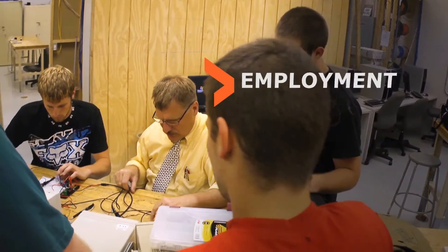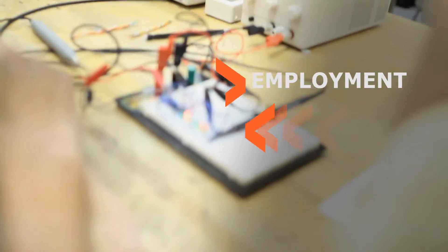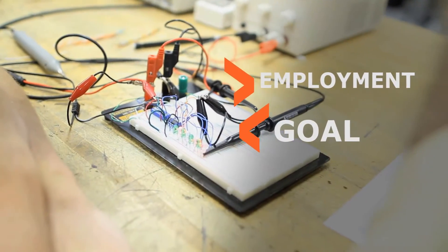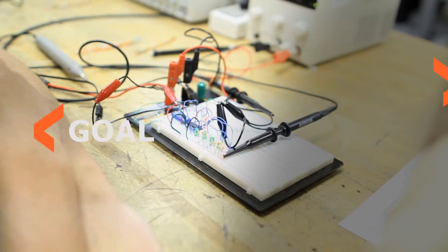At YTI, employment is the goal of our Electronics Engineering Technology Program.